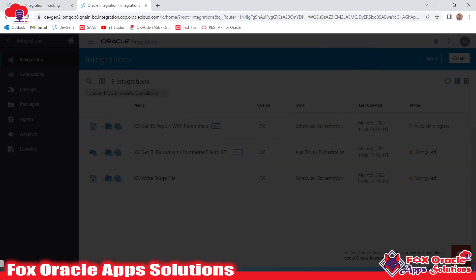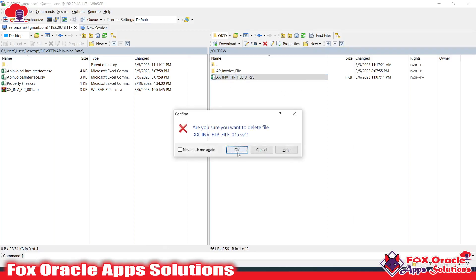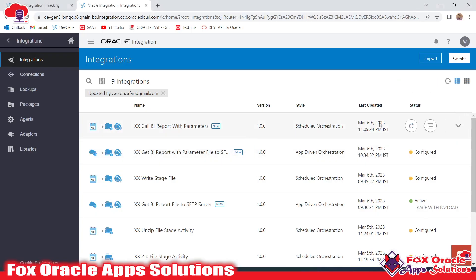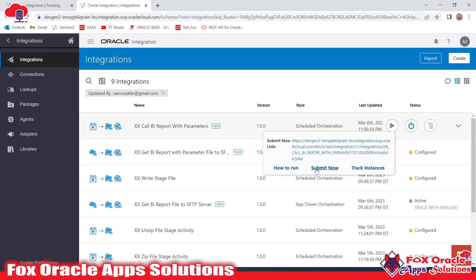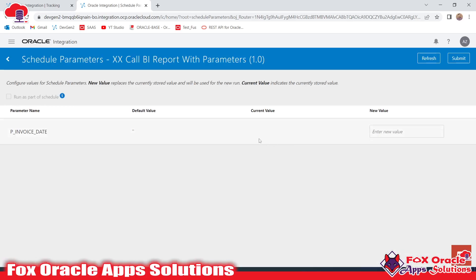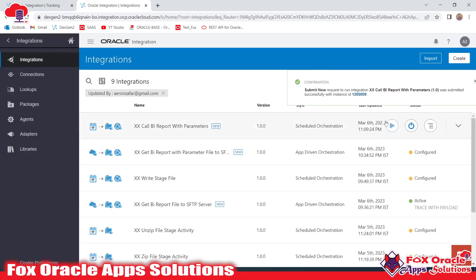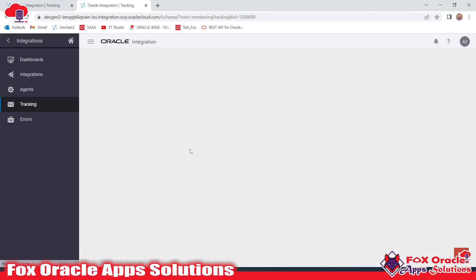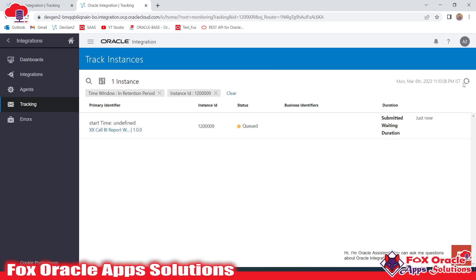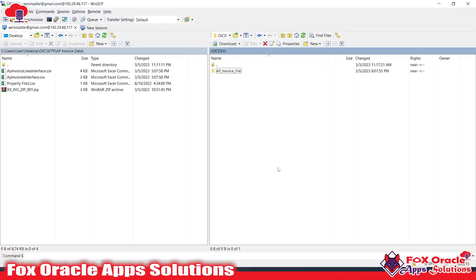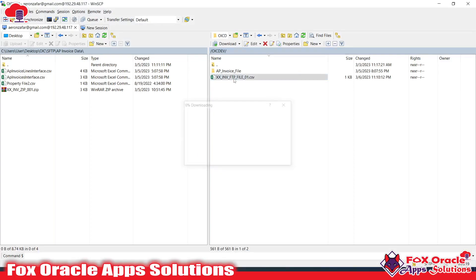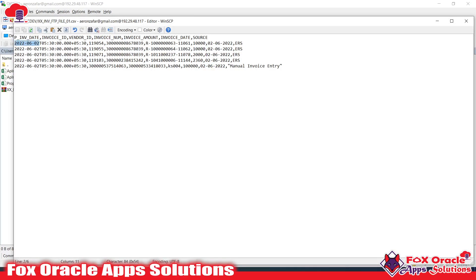Let me save and run this integration. First let me activate it, and from this SFTP server let me delete the existing file. Now we don't have a file — the integration will execute and place a new file. When we run this integration, you can see it's now showing the parameter name p_invoice_date and asking us to provide the value. I'll provide the value 06/02/2022 and submit. That value will be passed as the schedule parameter, mapped to the variable, and will show you the data.